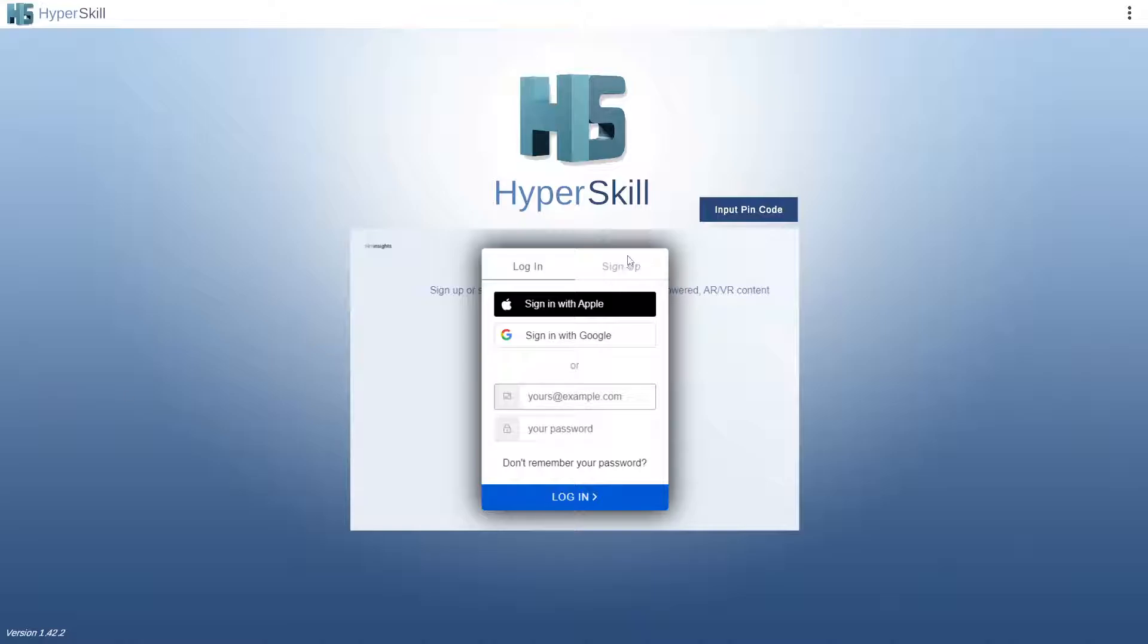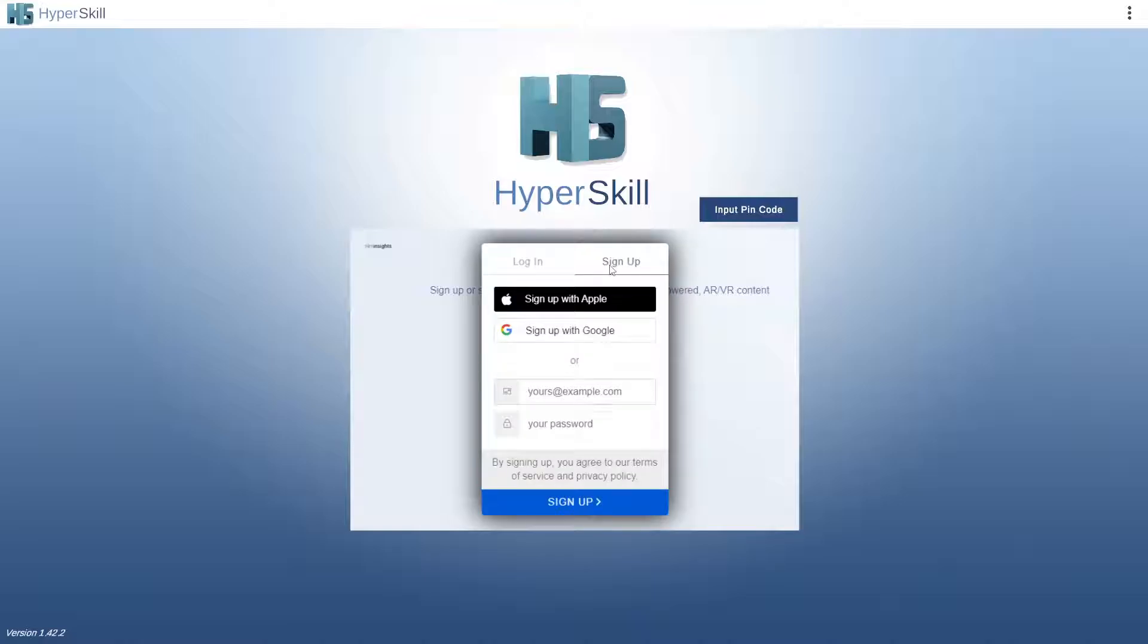All you are going to do is when this menu pops up, you are going to hit the sign up button and then type in whatever account you would like to sign up with.